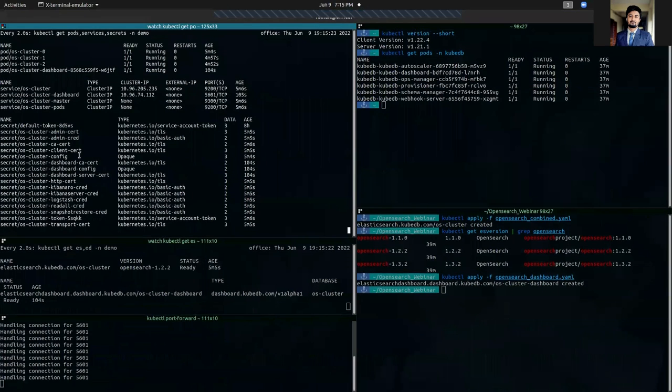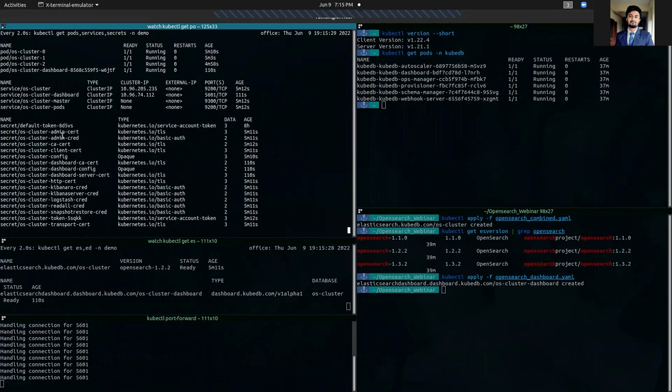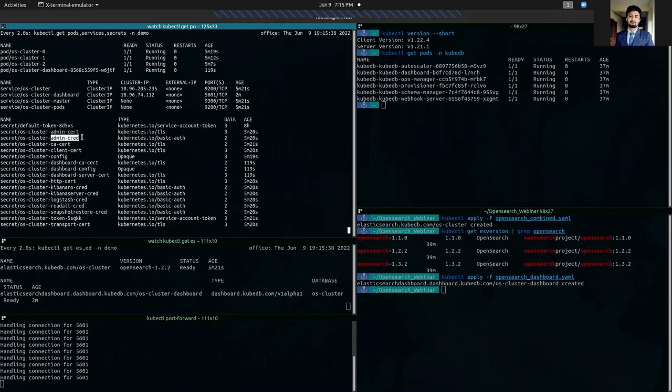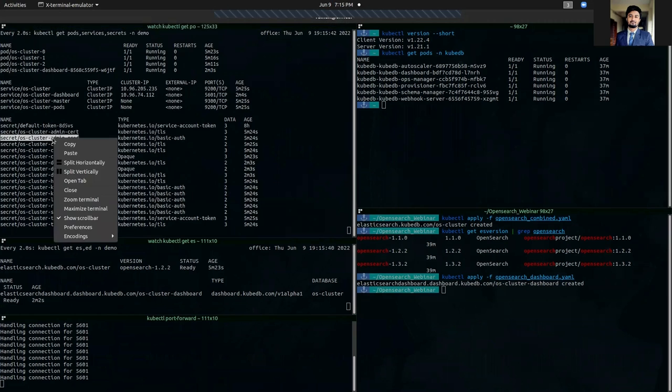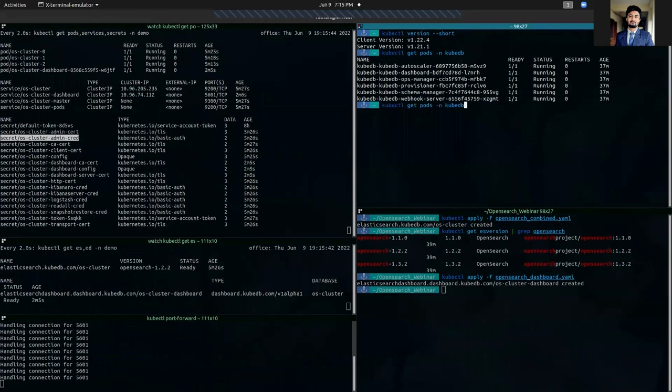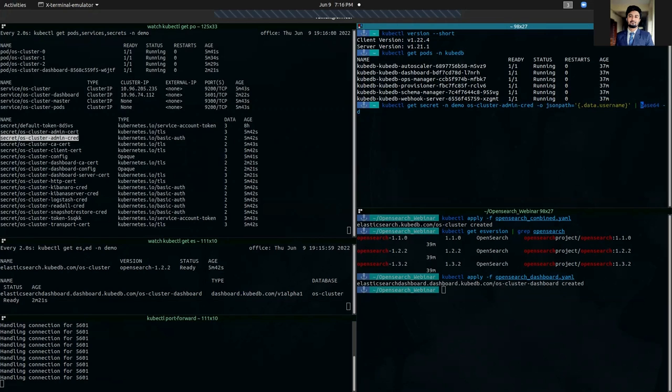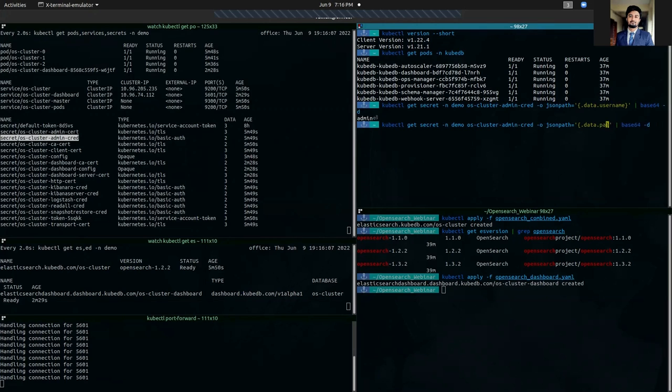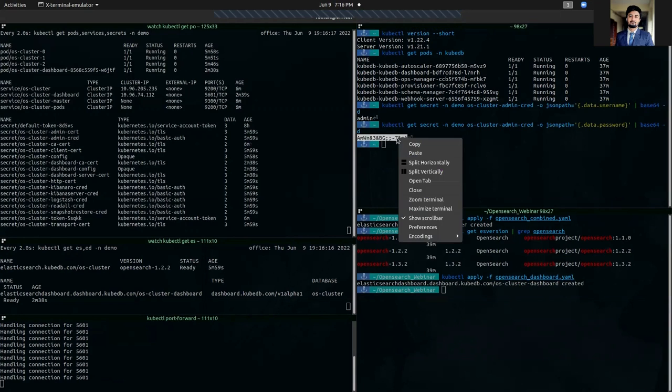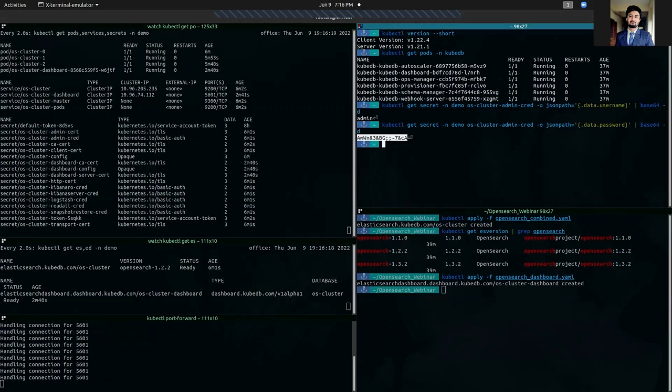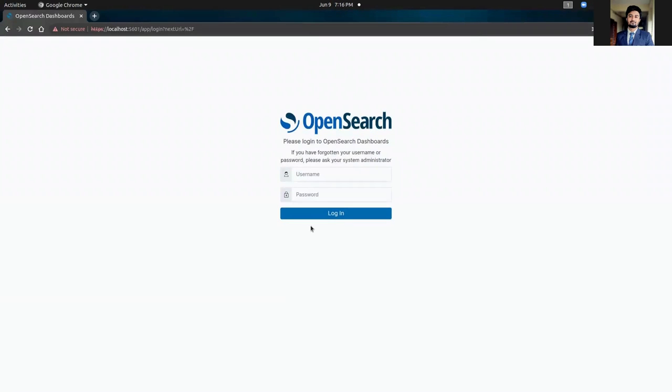It will ask for a username and password in this login page. When we deployed our OpenSearch database, it created some secrets. And from the secrets, you can see that there is a secret which is suffixed by admin cred, which contains the administration admin level credentials for OpenSearch dashboard. So, we are going to use this secret. We are going to get the OpenSearch admin username from OS cluster admin cred secret, which is admin, and the password also from the secret. Let's copy this password.